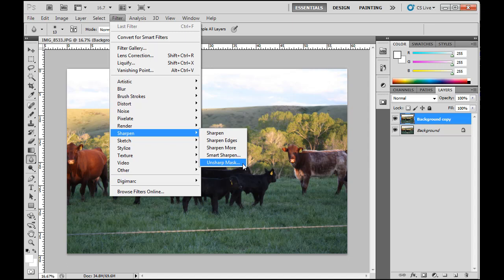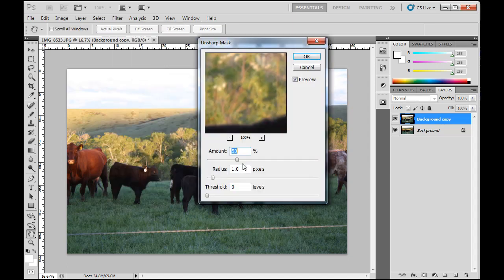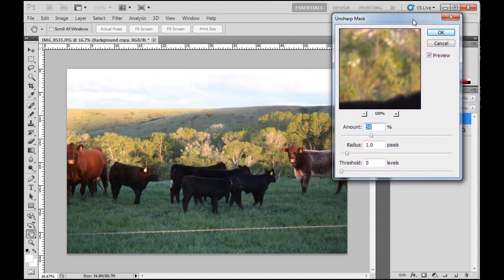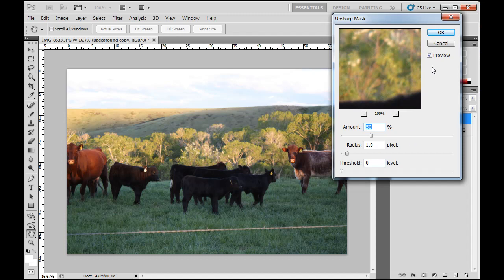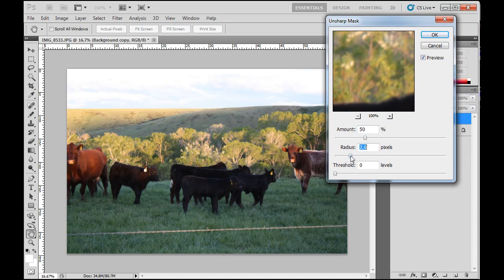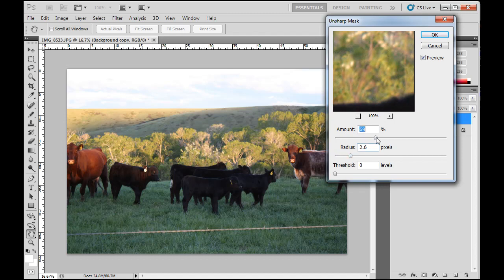And to do it, we're going to use filter, sharpen, unsharp mask. And we're going to open this up, and it gives you a dialog box. And what we're going to do is we've got preview on. This is important to see the preview. And it's going to be a little bit hard to see in this video. But what we can do is we can raise up the radius here, and we can raise up the amount. And that's going to increase sharpness.